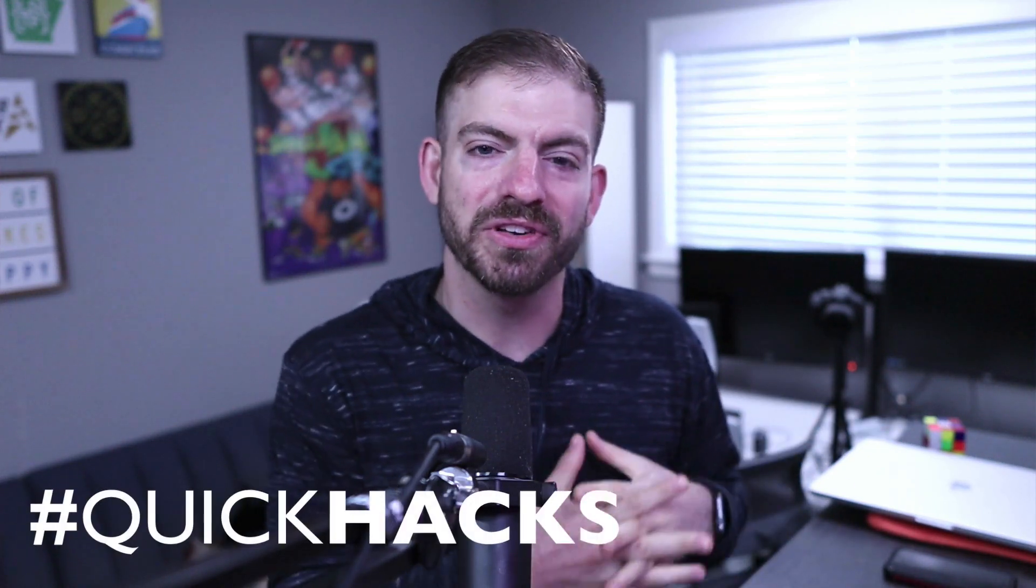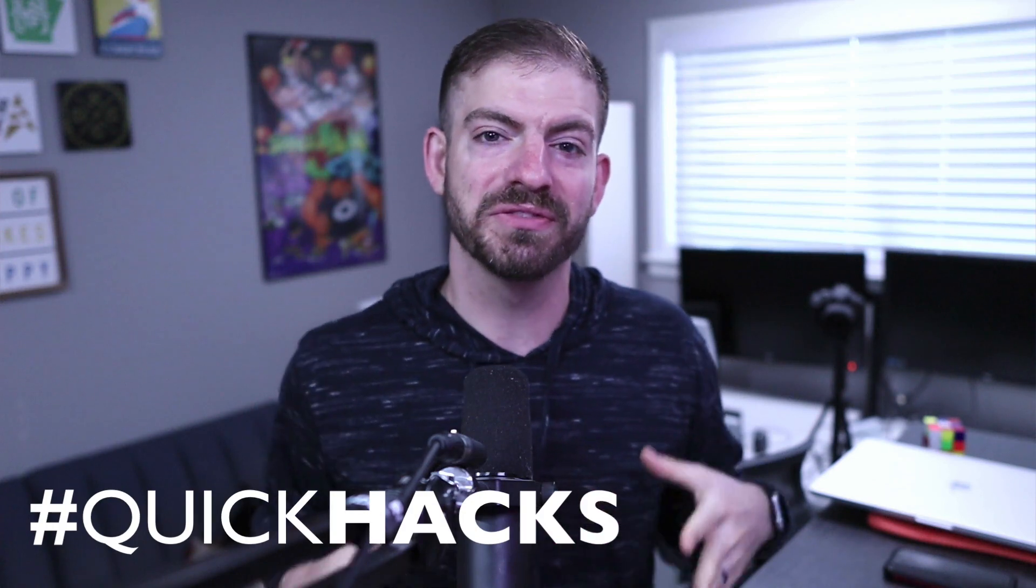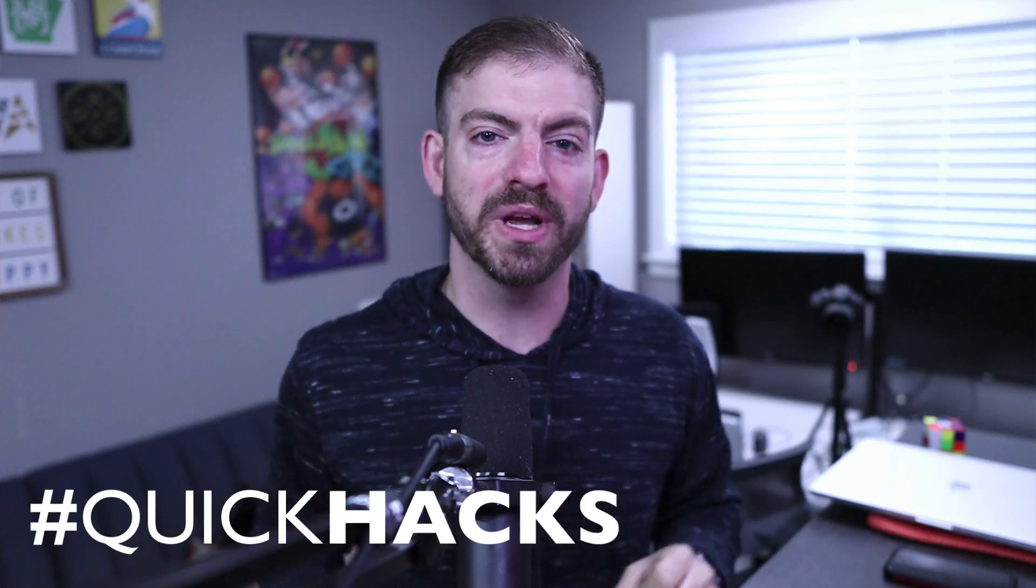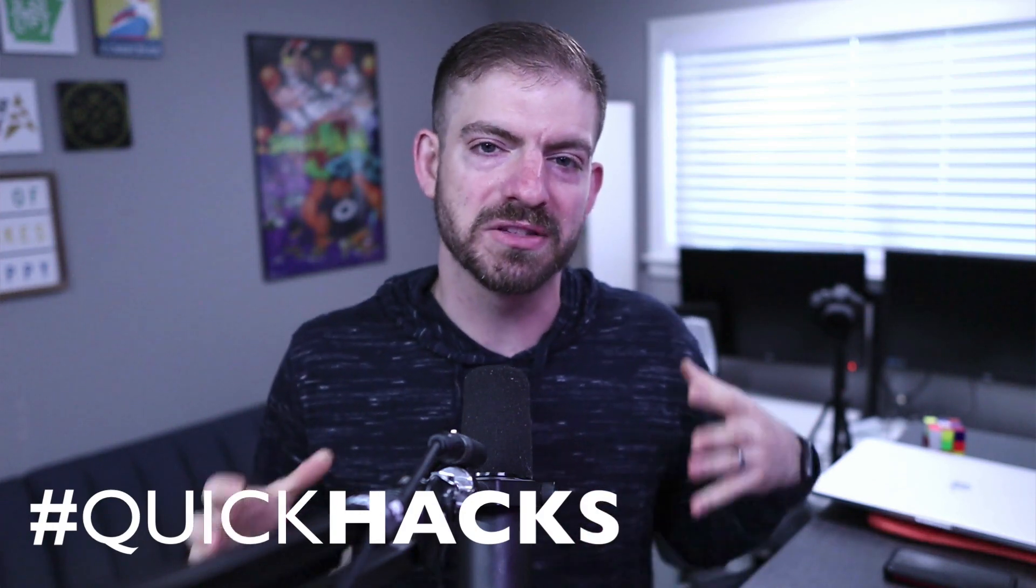And today I'm kicking off a new series of videos called Quick Hacks, where I take a few minutes to build something quick to hack something quick. It's going to be kind of random, but I think it will be stuff that you enjoy. Let me know in the comments if you do.